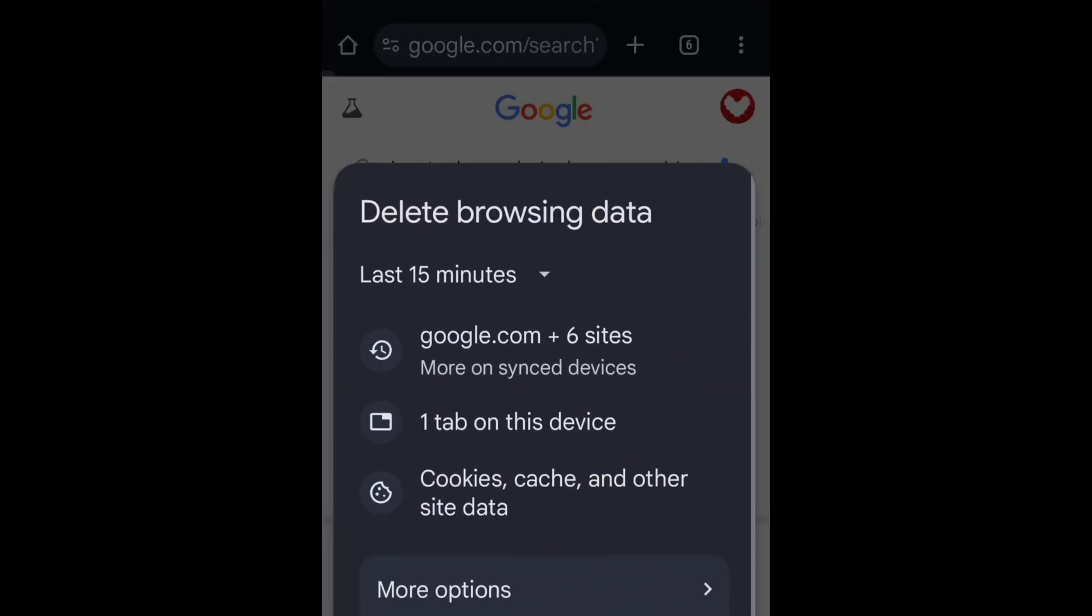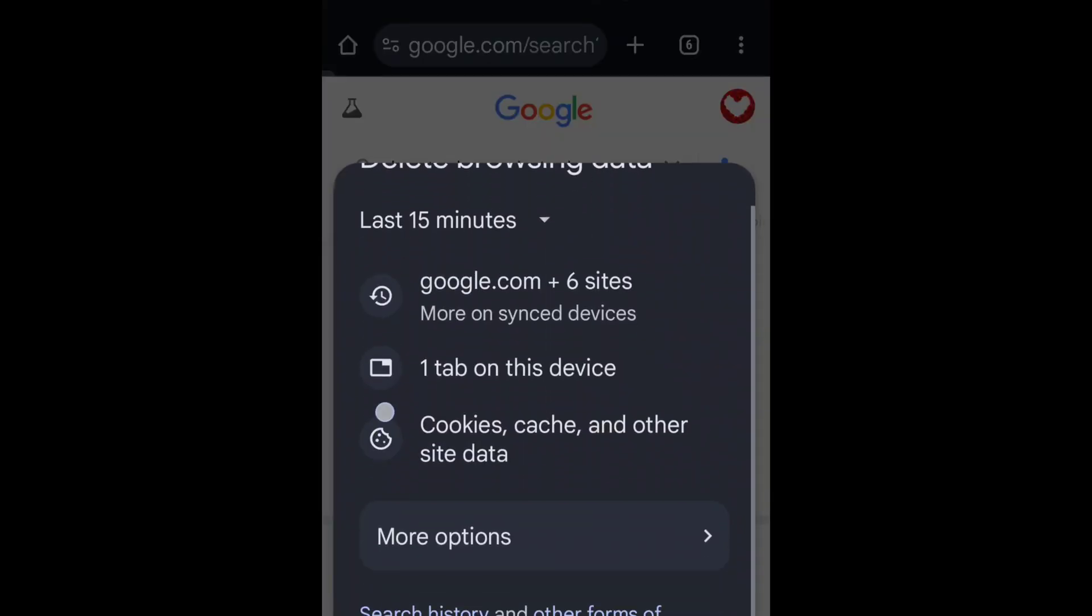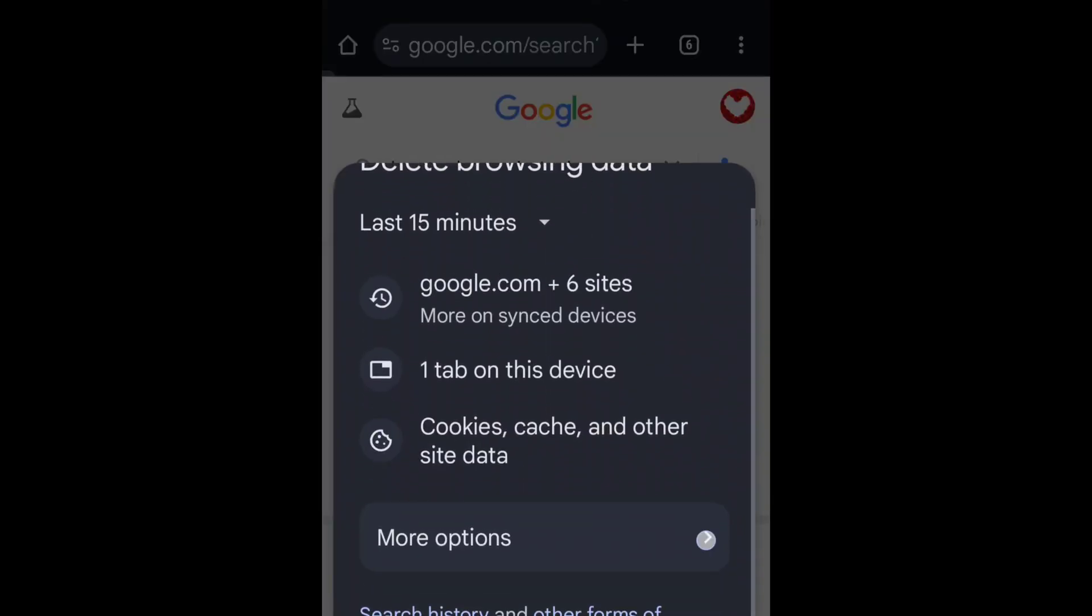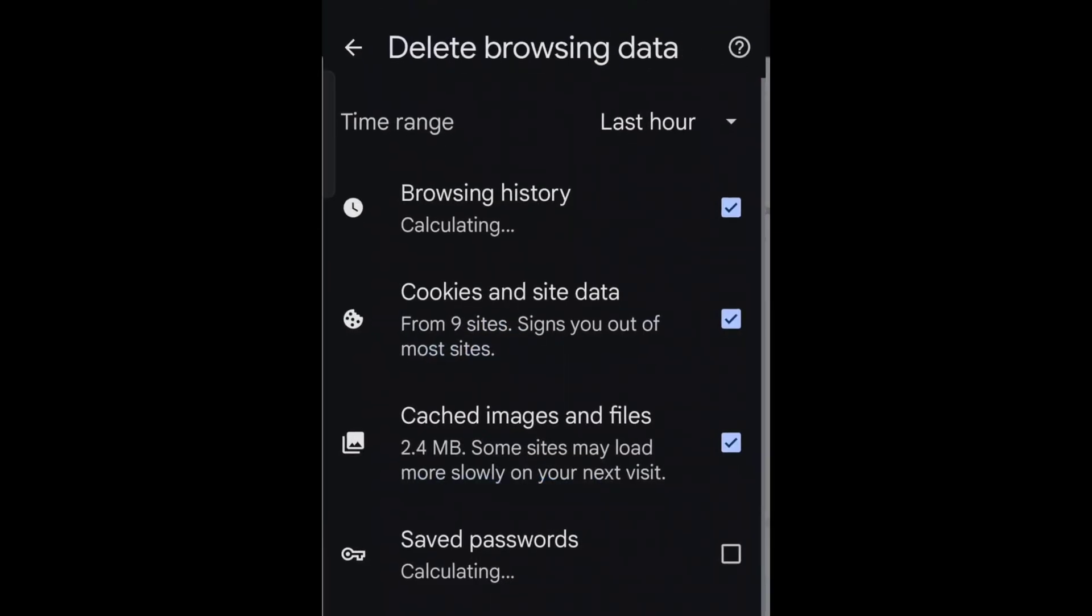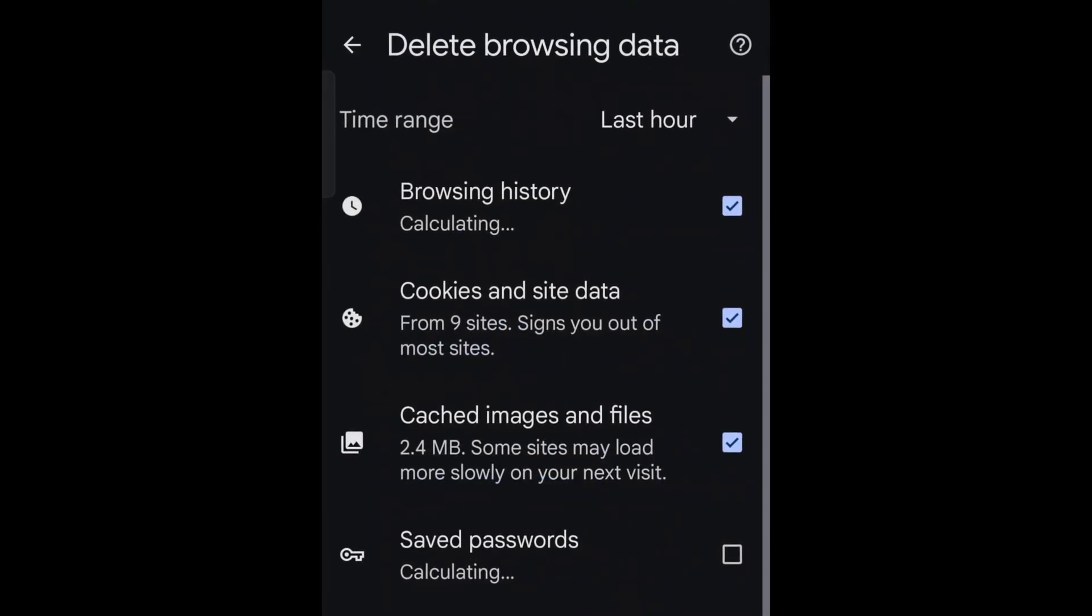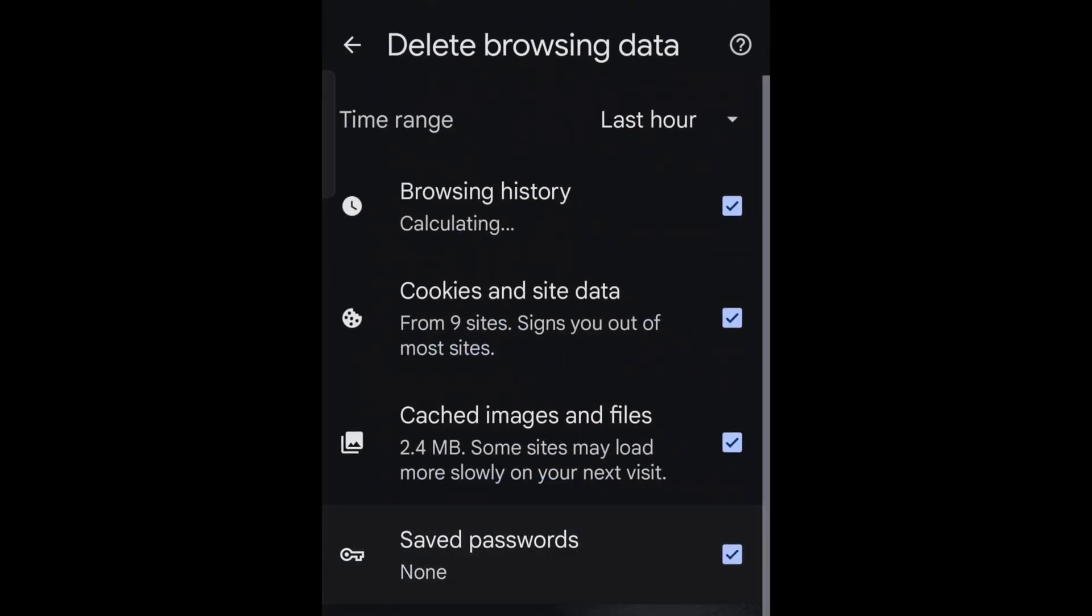Select Delete Browsing Data on the left. Choose how much history to delete. Select All Time to delete everything.